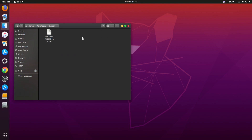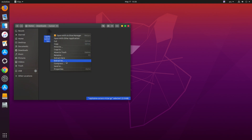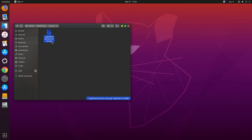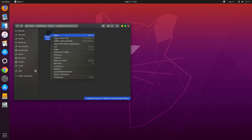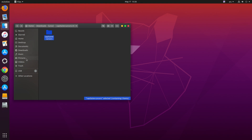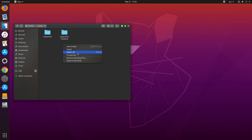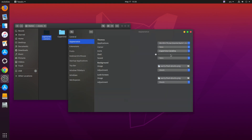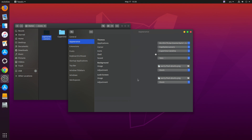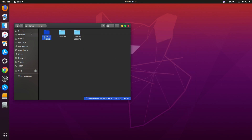Now go to the Downloads folder and extract the cursor theme. Inside the cursor folder there is another folder, and inside that folder there are two files. Copy that folder and go to '.icons' and paste it there. Your cursor icon folder also goes into the '.icons' folder at home/.icons. After moving it, you will see the cursor option appear in Gnome Tweak Tool.